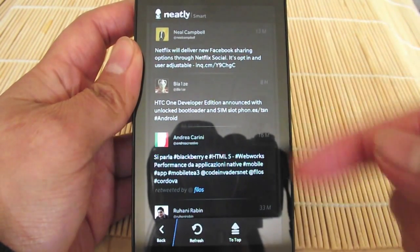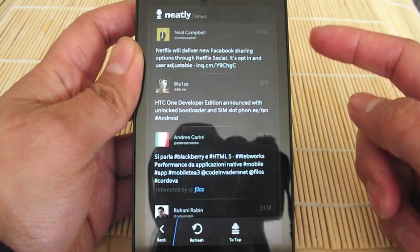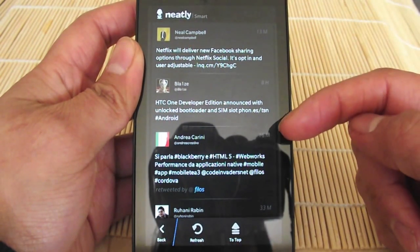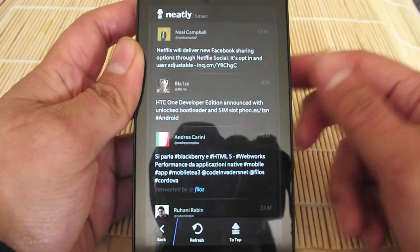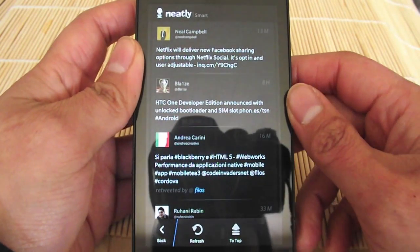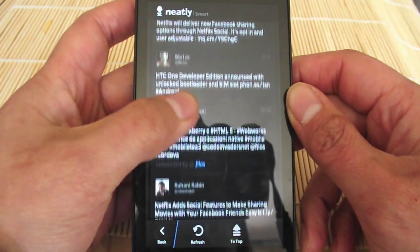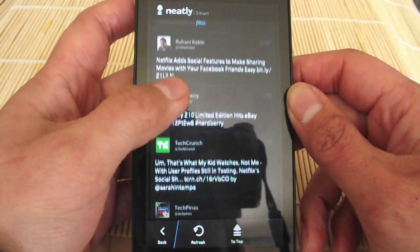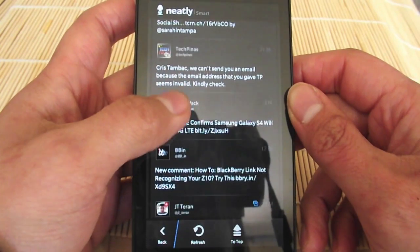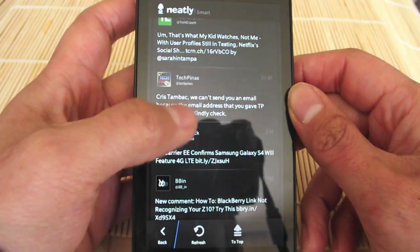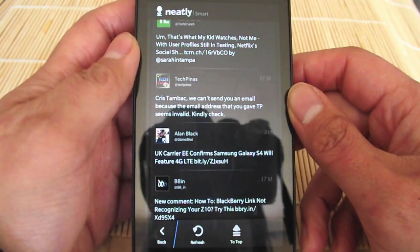It will bring those tweets up for you. You see here I've got a tweet from eight hours ago, so it doesn't bring it in chronological order. It just brings you what it thinks is most important to you.